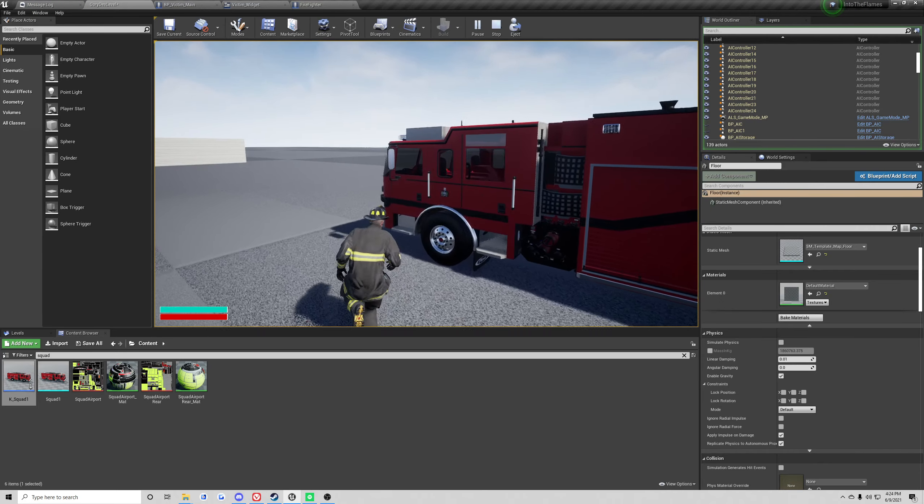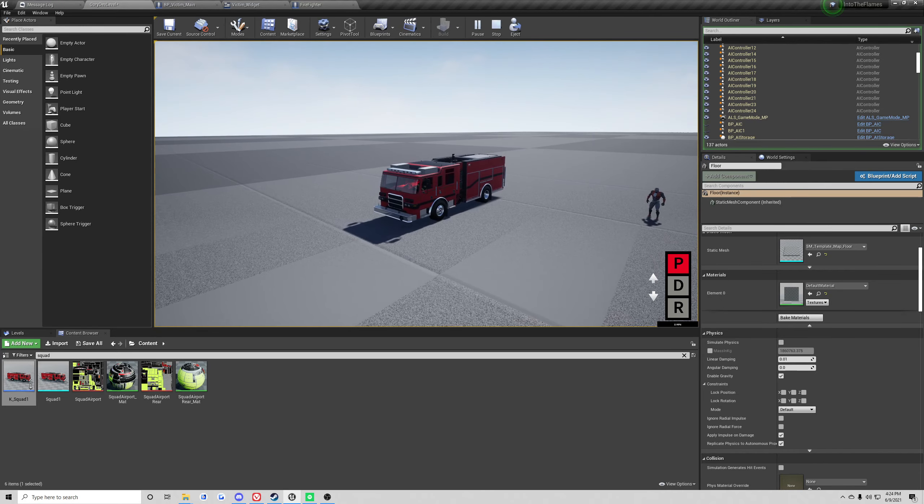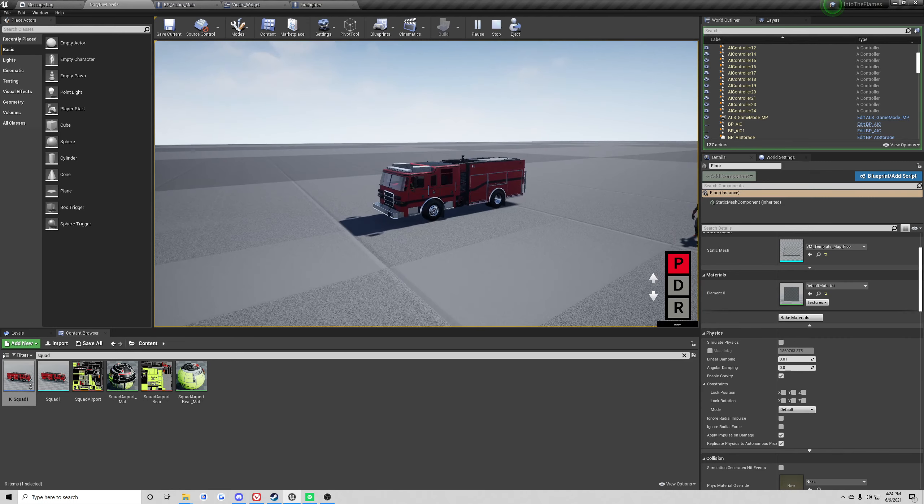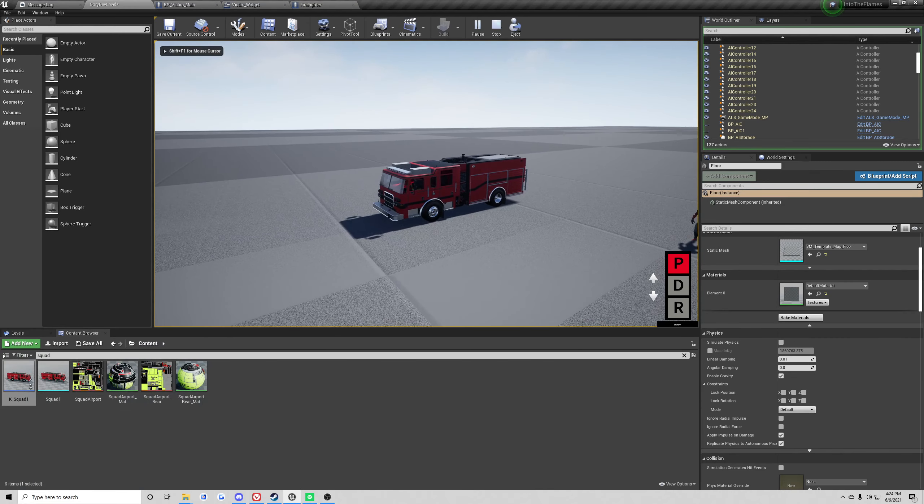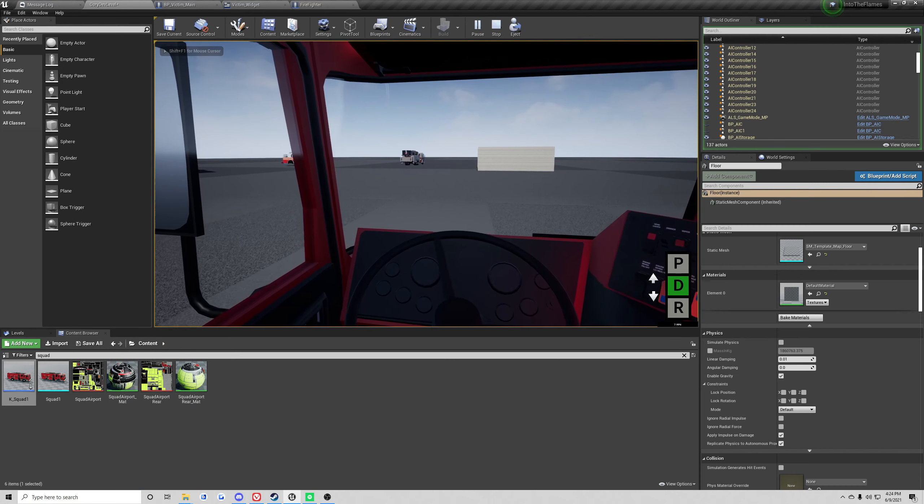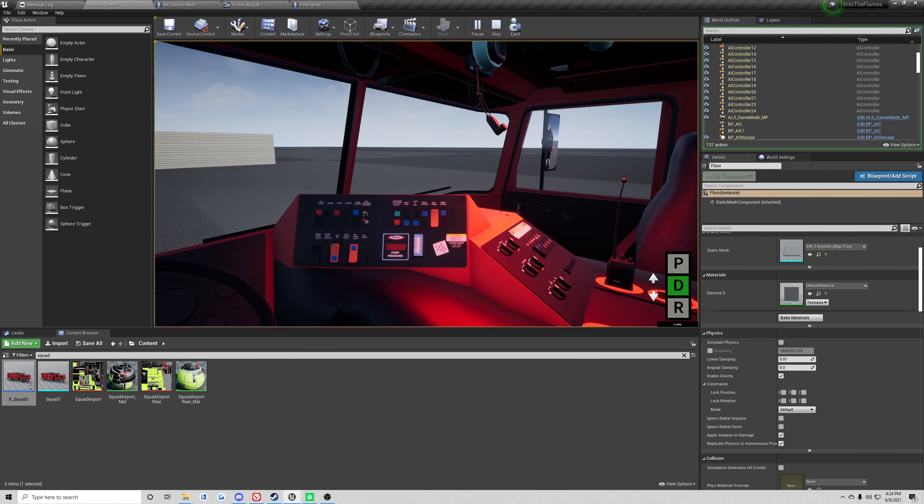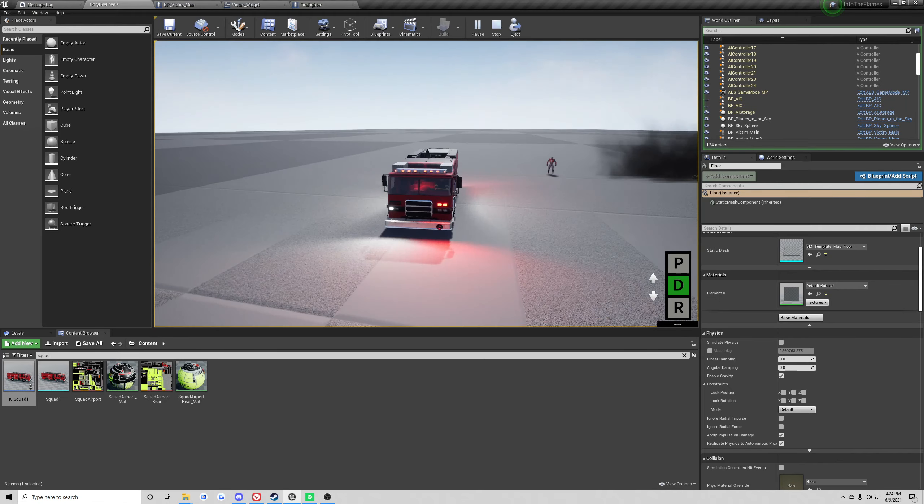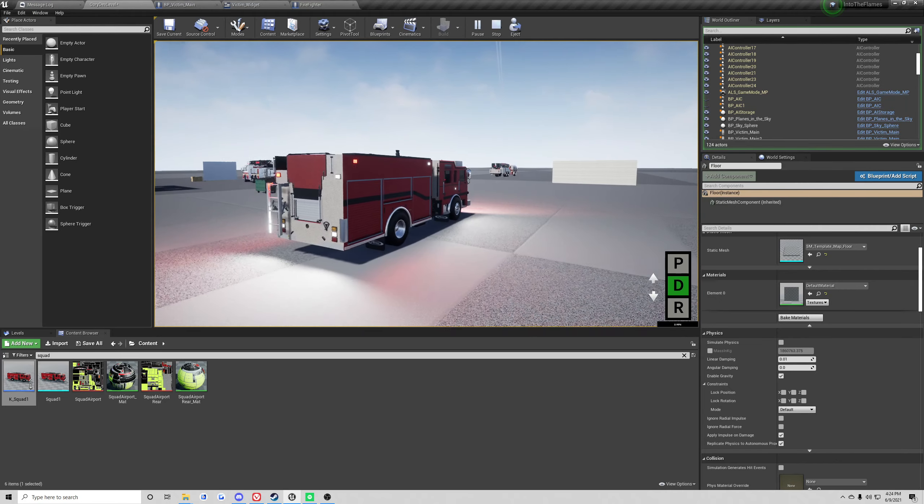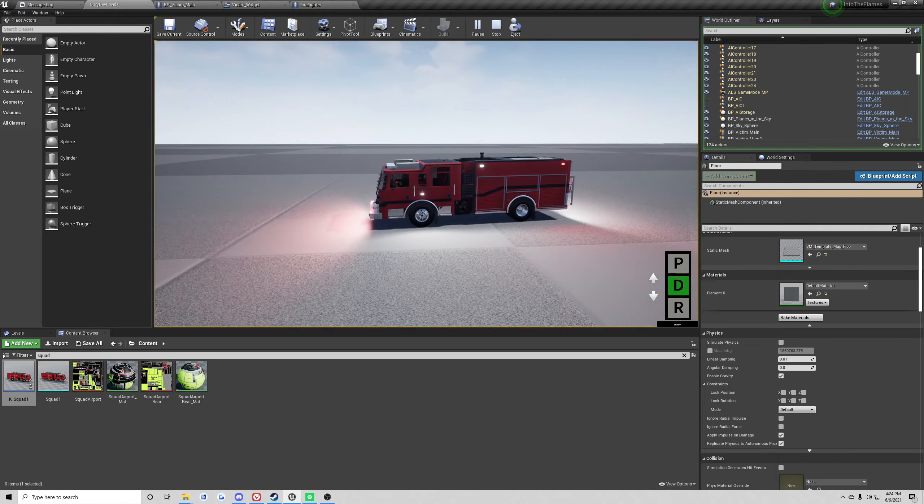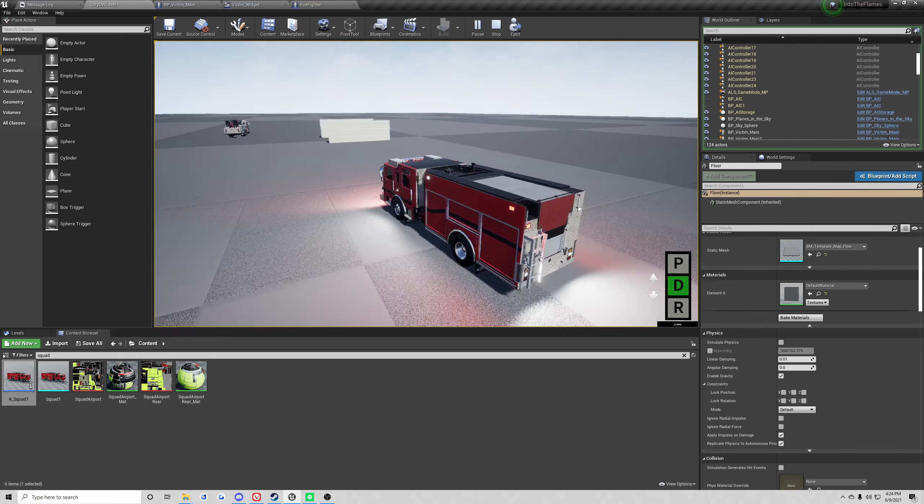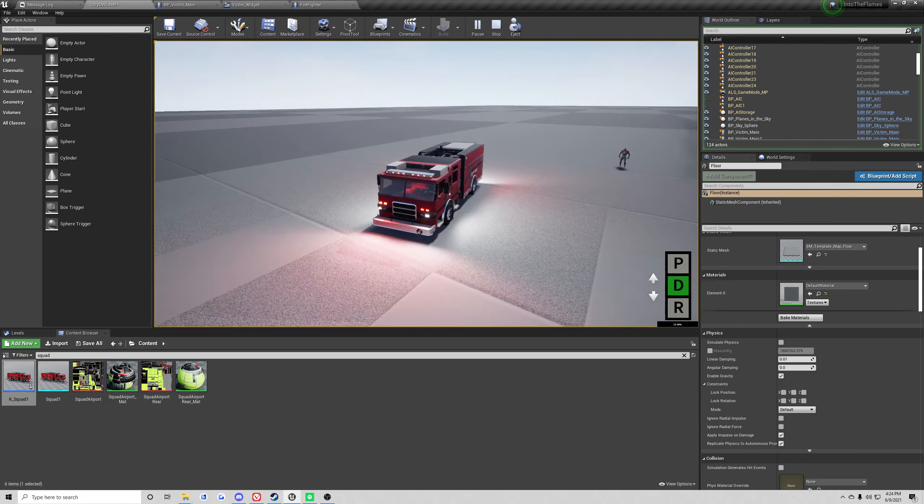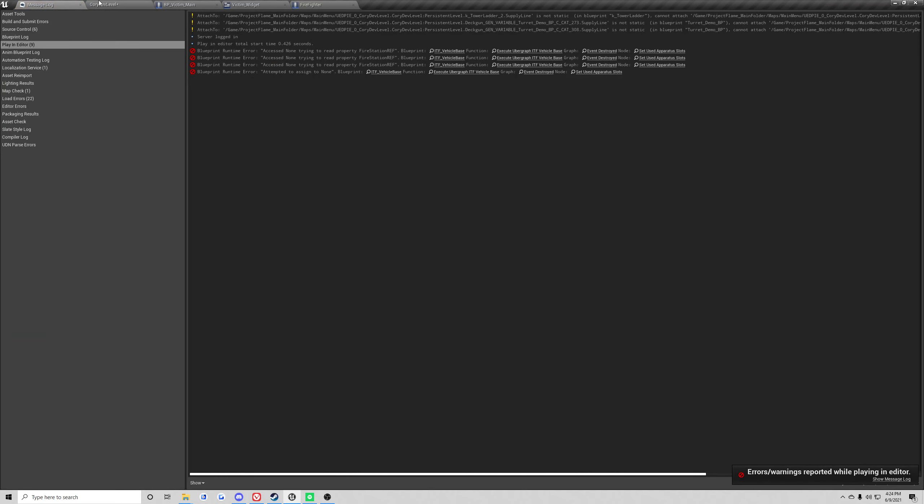So the new squad, fully drivable now. Volume's extremely loud. So mirrors and everything. Pretty much the new squad.